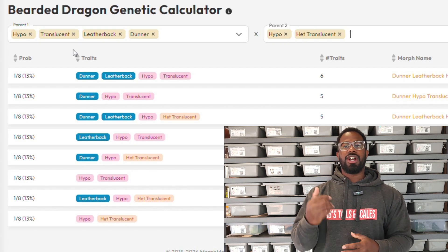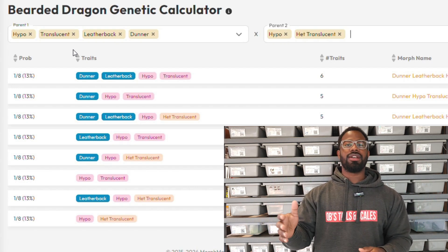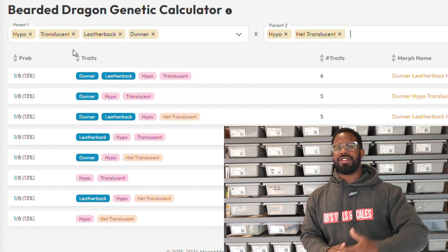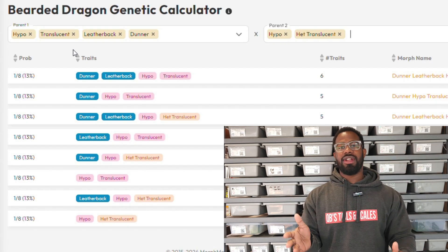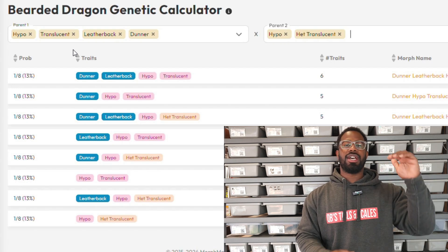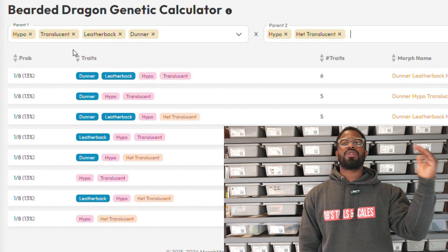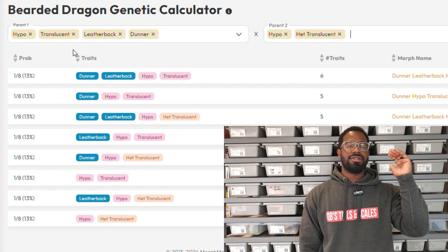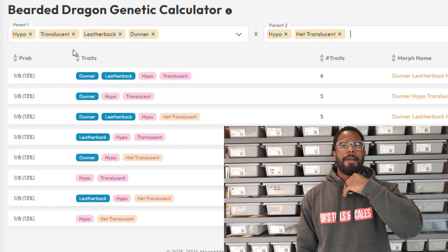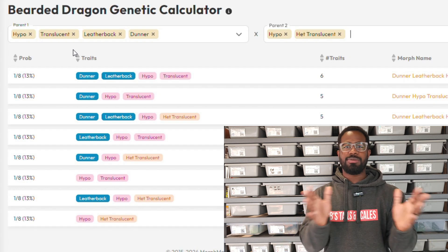Then we add translucent in there — translucent makes things different because now half the babies are going to be translucent and half are going to be het translucent. So 50% of everything is added on top. Right now we're at 25% before adding translucent, now we add 50% of that — so now everything is going to be one eighth. You've got a one-eighth chance for a hypo trans leatherback dunner, one-eighth for a hypo leather dunner het translucent, one-eighth for a hypo leather translucent, one-eighth for a hypo trans dunner, one-eighth for a hypo leather het trans. Every time you add a new morph, a new complexity, it halves everything.